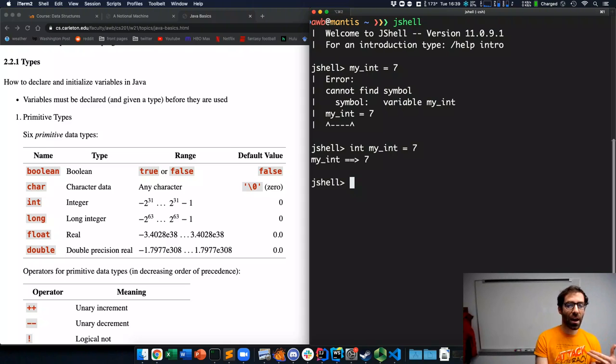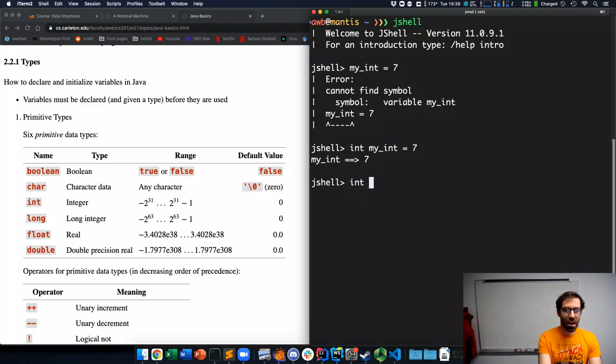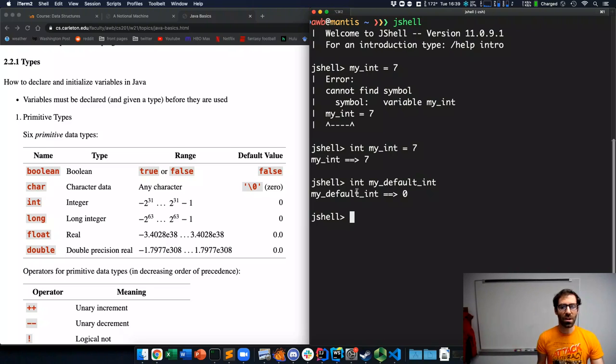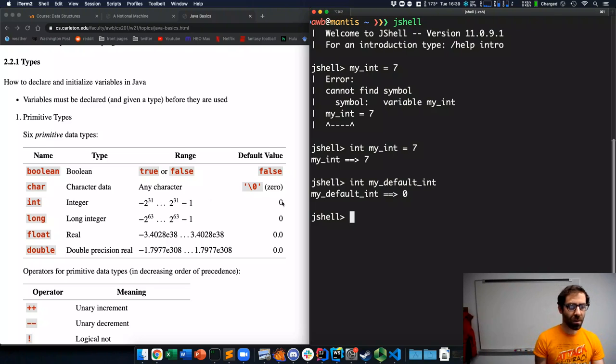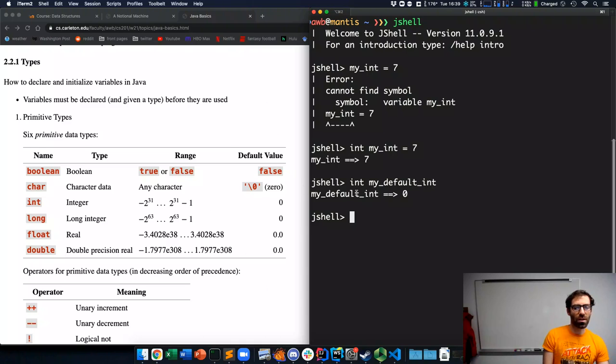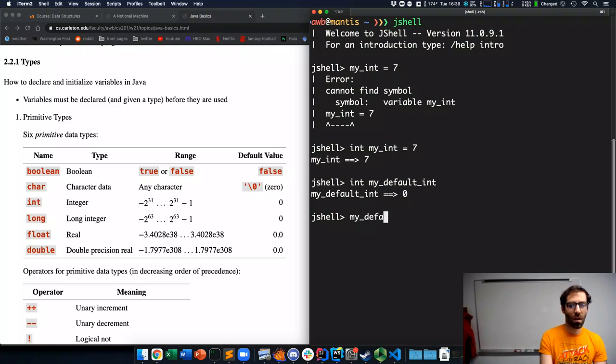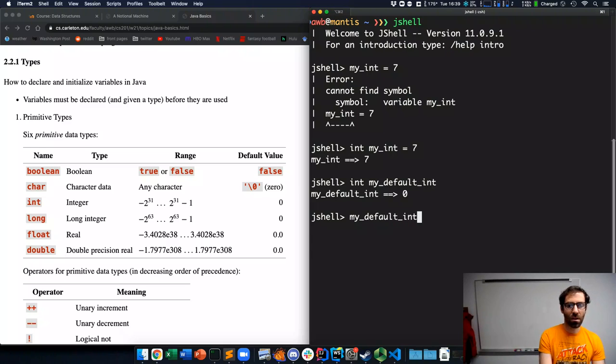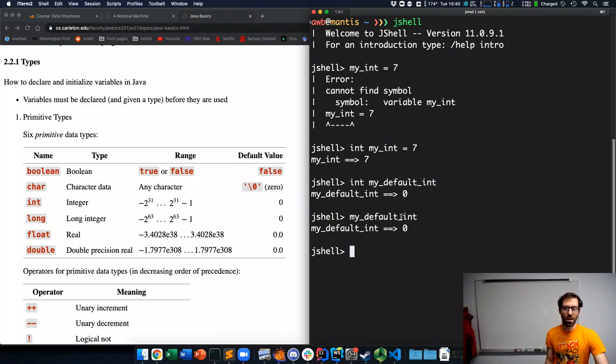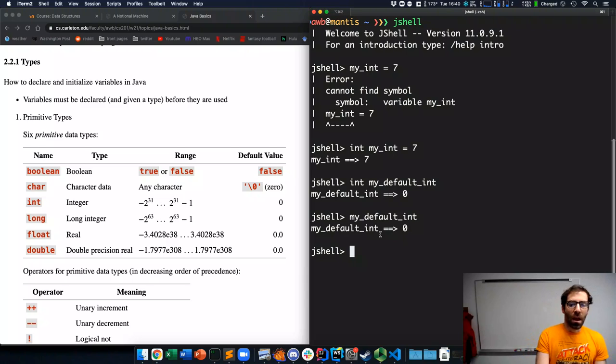I can also declare a variable without initializing. So, I can say int my default int. And you'll see that it's given it the value of 0. Because as you see in this column over here, all of these six types have a default value. A value that they will hold. If I ask JShell to show me the value of my default int, it's indeed 0.